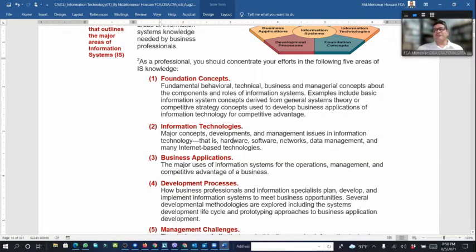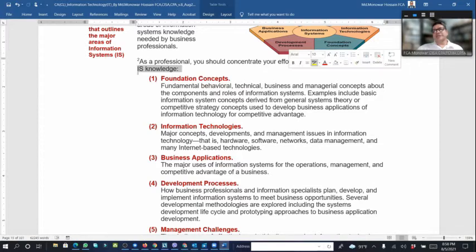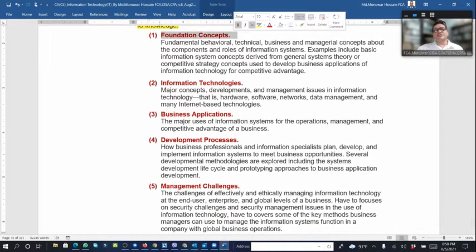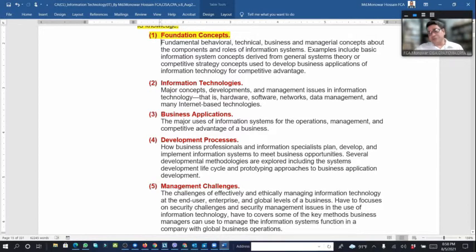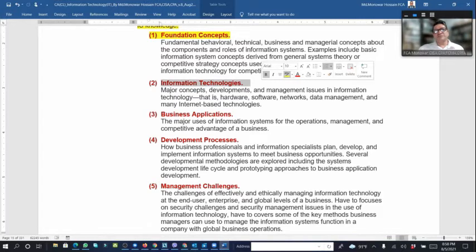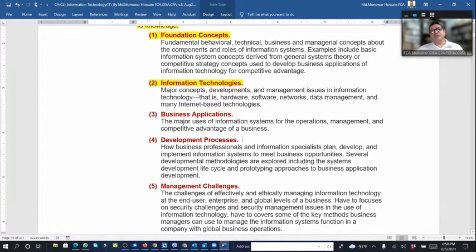There are five areas of information system knowledge. The first is foundation concepts — fundamental behavioral, technical, business, and managerial concepts about the role of information systems and information technologies. The second covers major concepts of development, management, and management issues in information technology including hardware, software, data management, and many others.